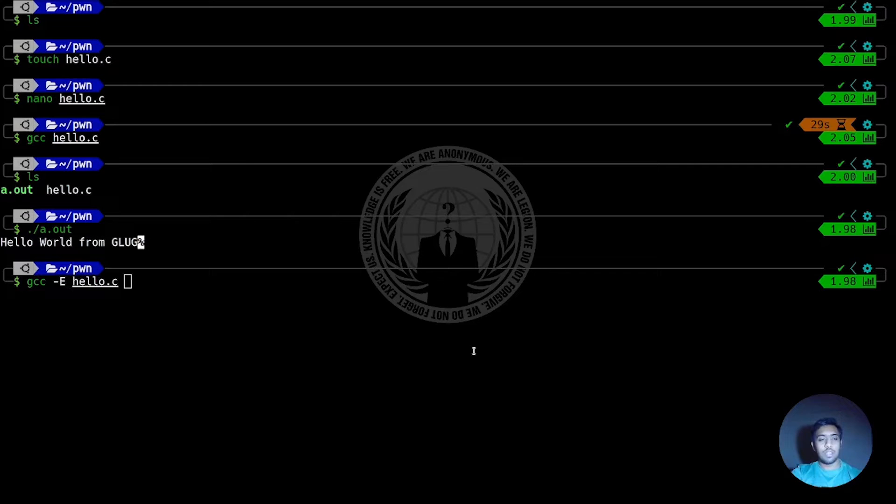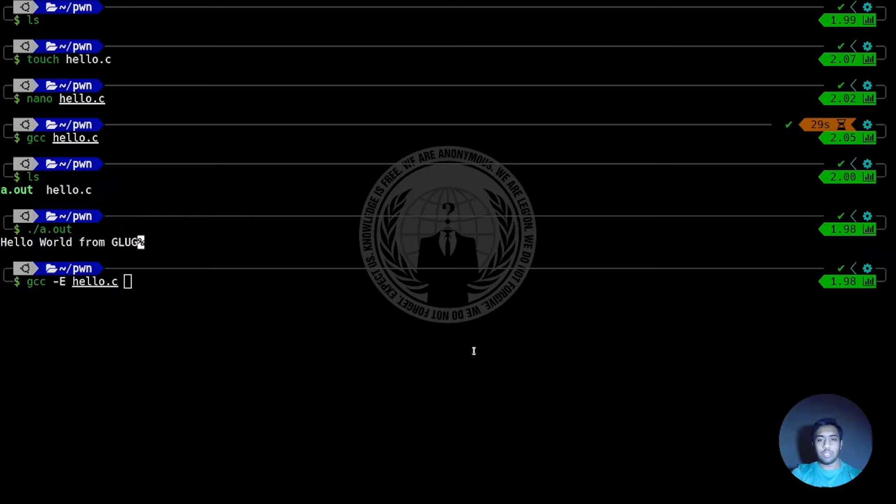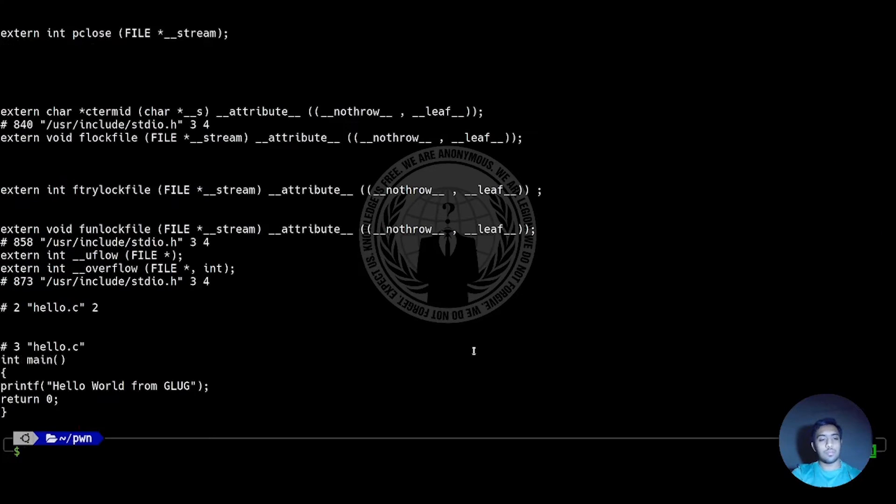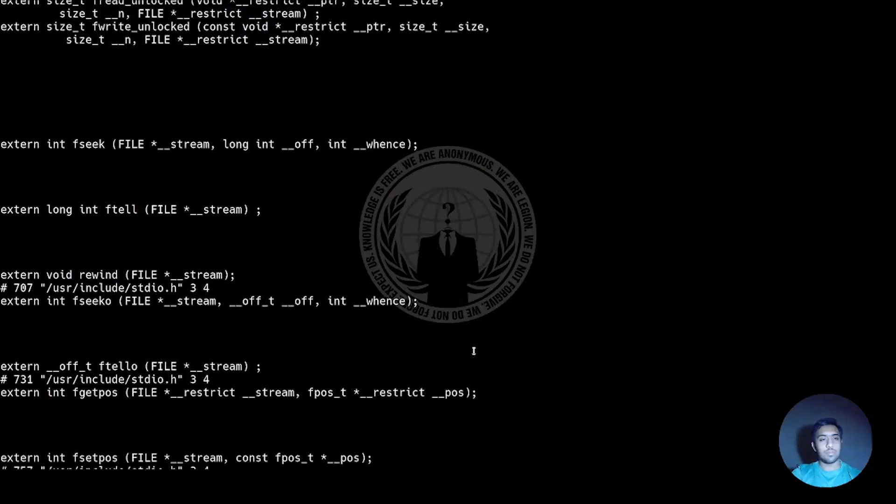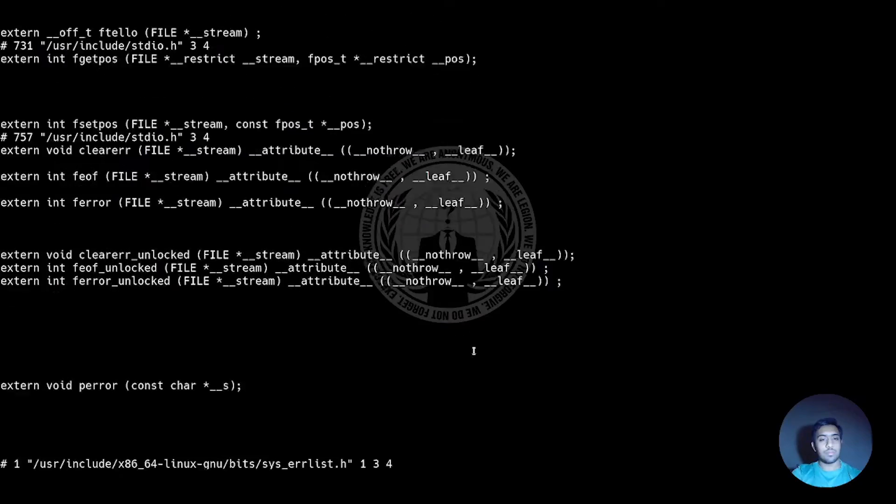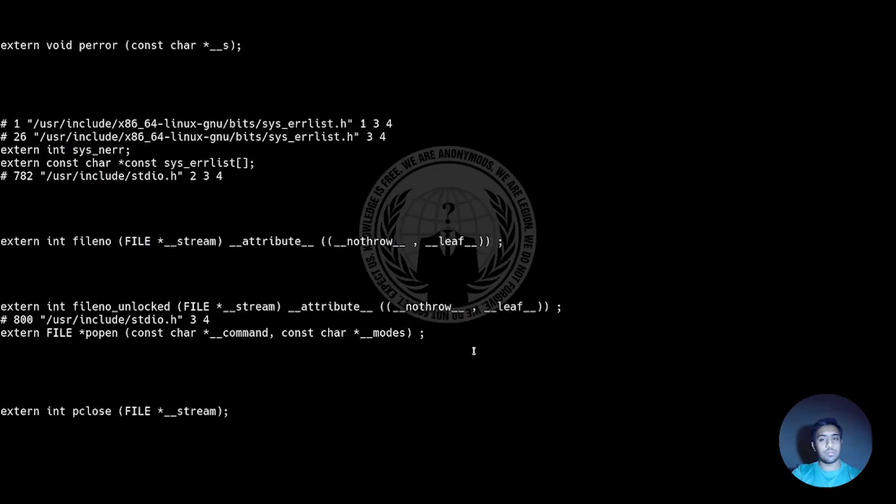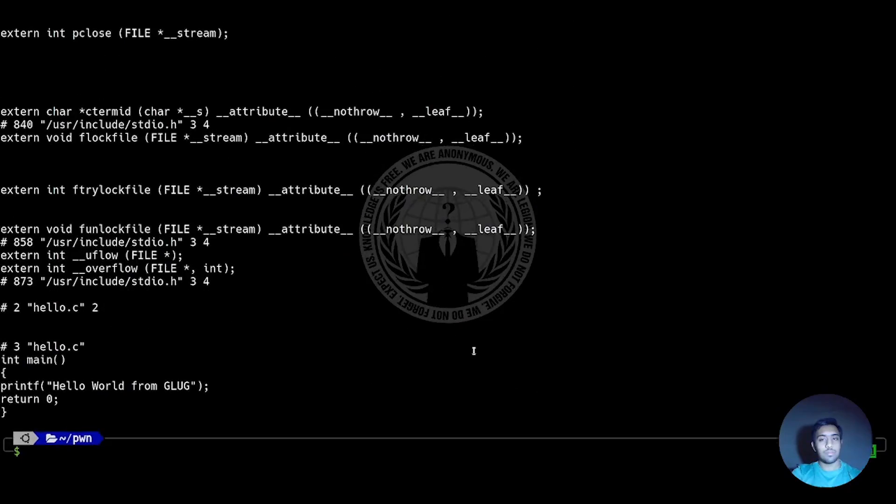Using the E flag along with GCC will output the preprocessed code onto the terminal. Okay, let's now try assembly.